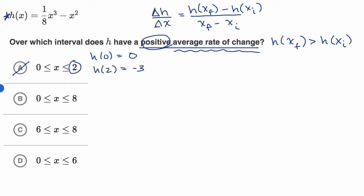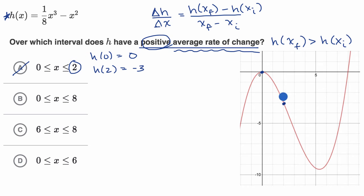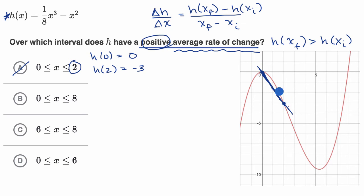Just to help us visualize this, I went to Desmos and graphed this function. We can visually see that we have a negative average rate of change from x equals zero to x equals two. At x equals zero, this is where our function is. At x equals two, our function has a lower value. You could also think of the average rate of change as the slope of the line that connects the two endpoints on the function, and you can see it has a negative slope.